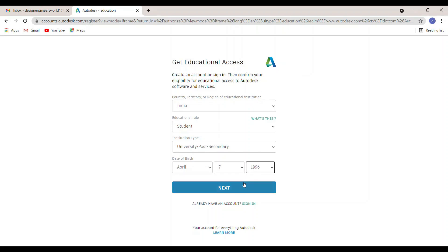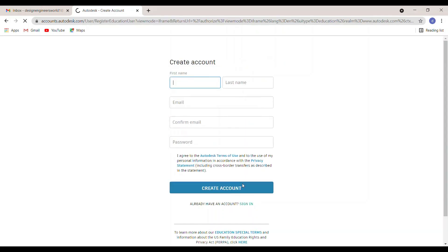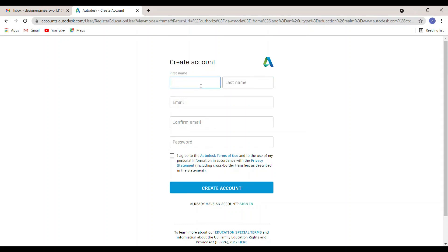Click Next. Then type your first name and last name. The name should match your college ID card, because for verification it requires a college ID card or college semester certificate.